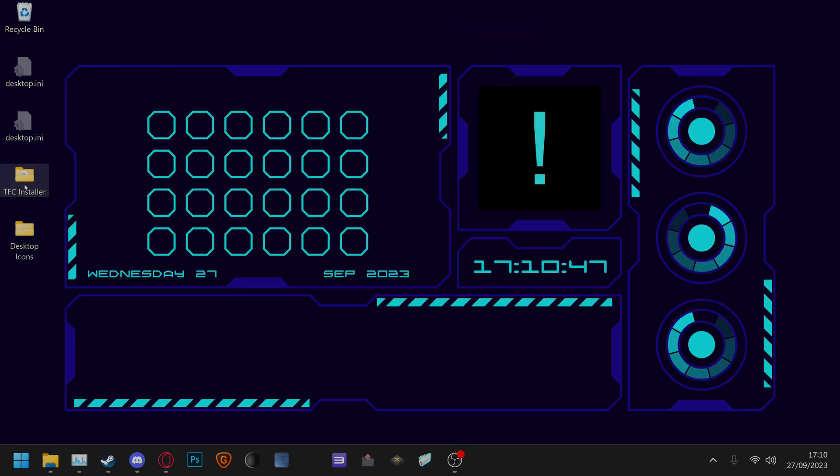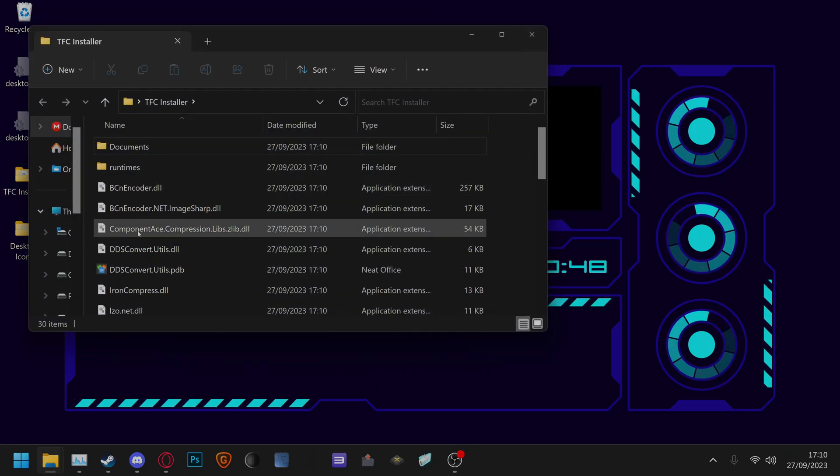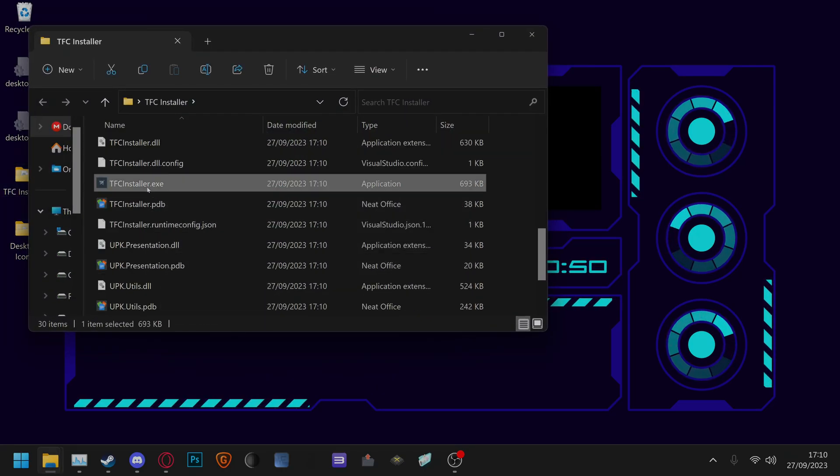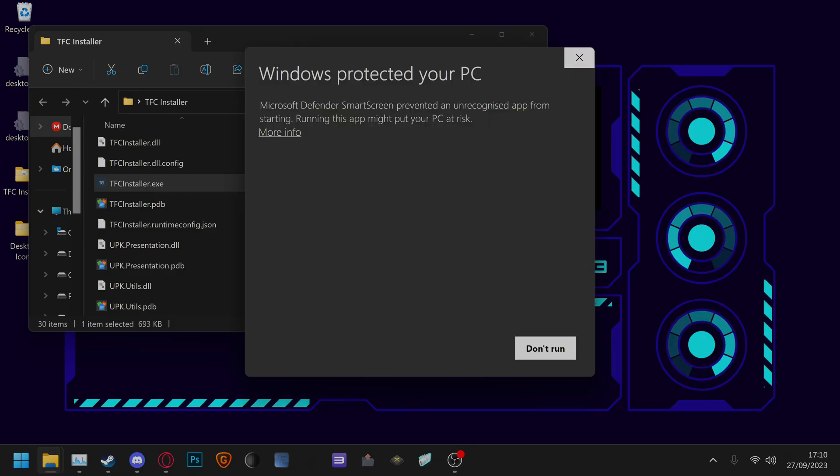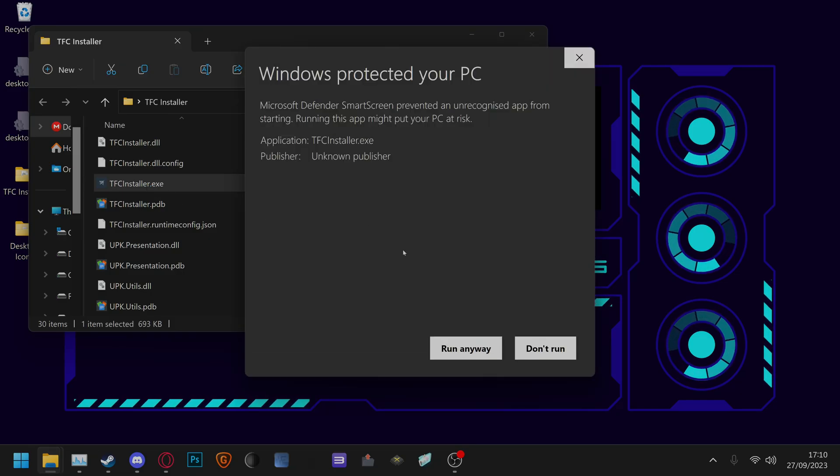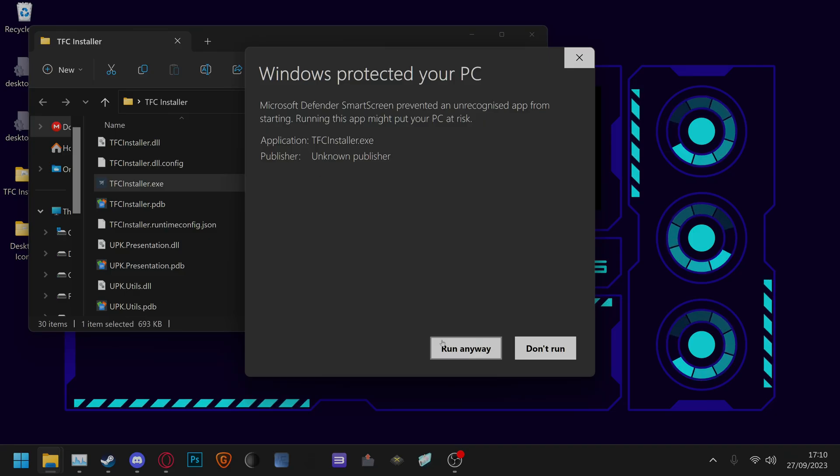Now you double click this, open tfcinstaller.exe. You'll get a prompt from Windows Defender. You can just click more info then run anyway.